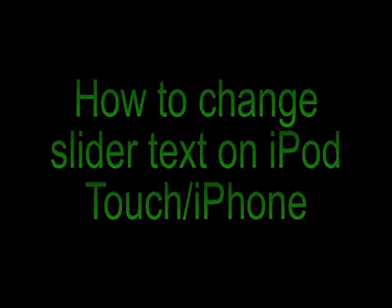For this video you are going to need to know how to SSH. I have a video on that if you're unsure, just check my channel. Okay, let's get into this.